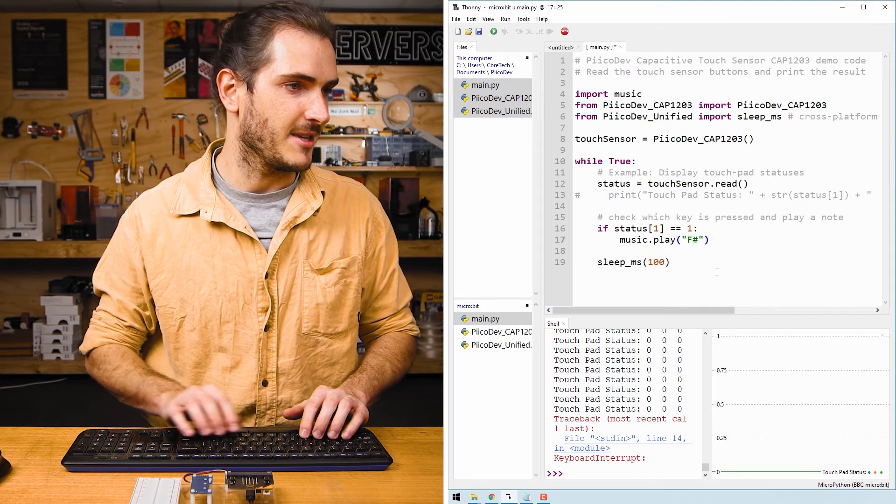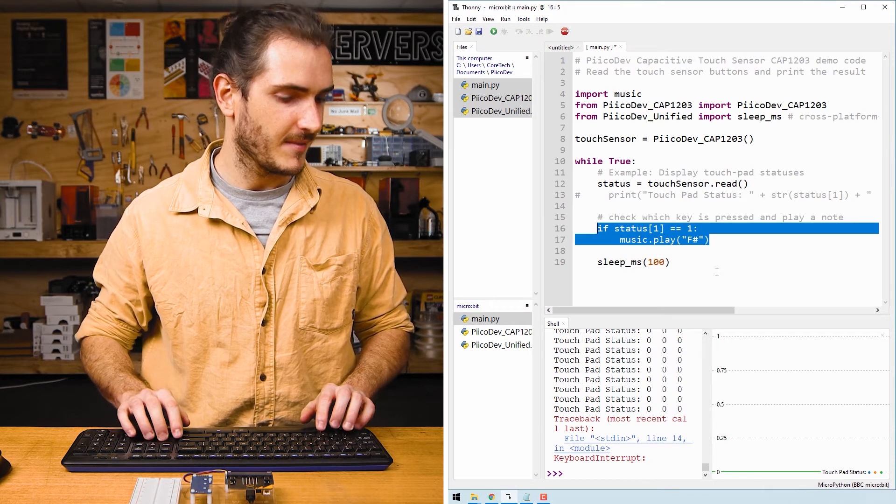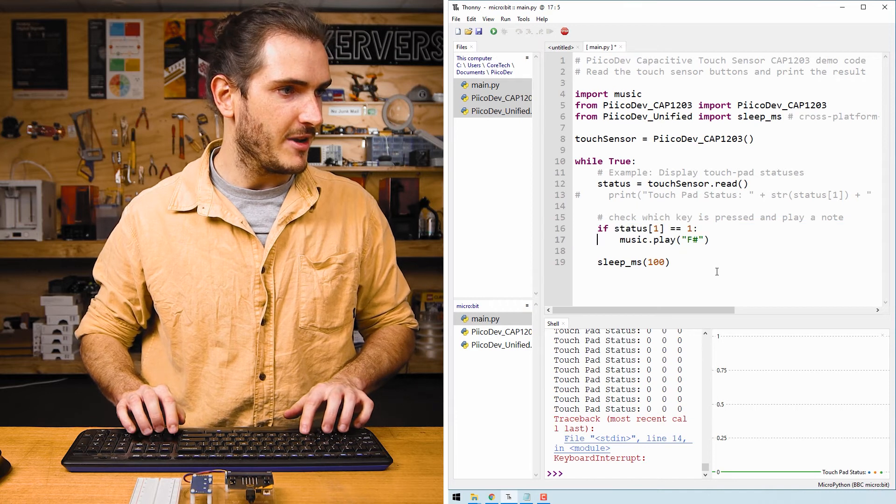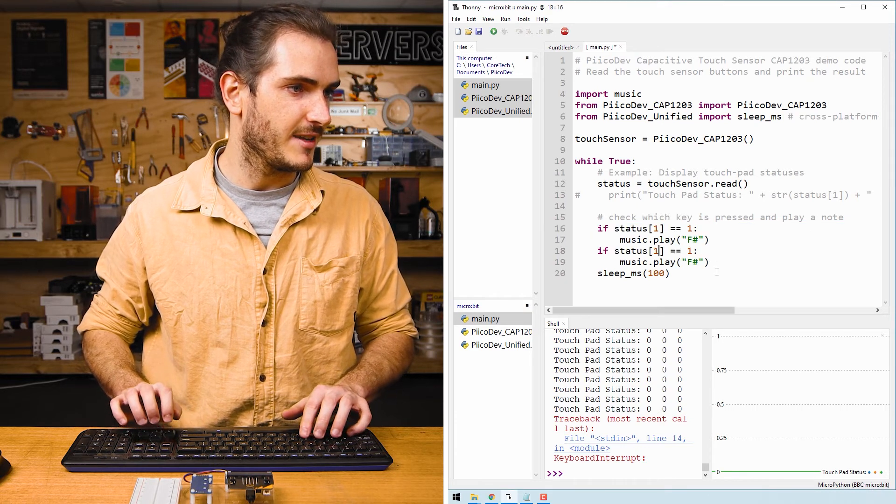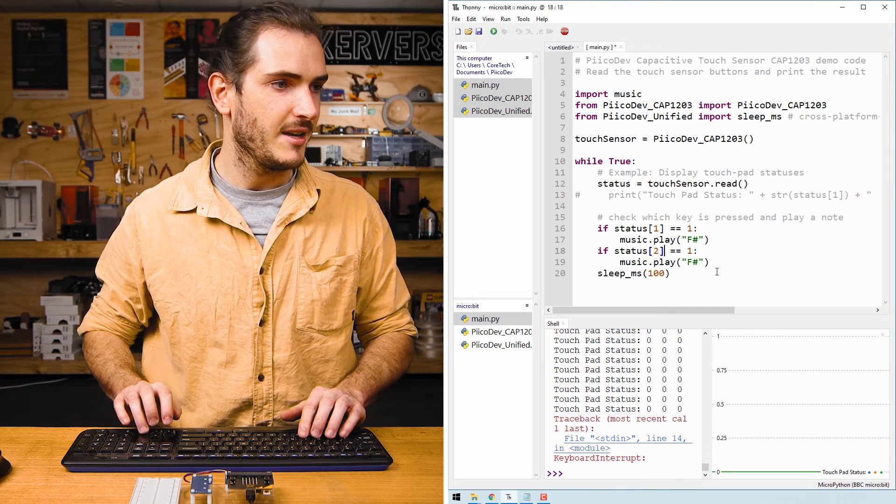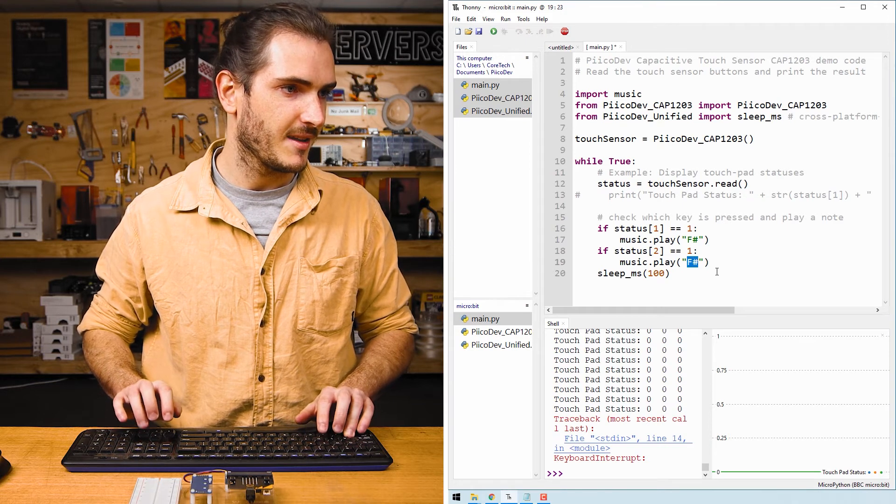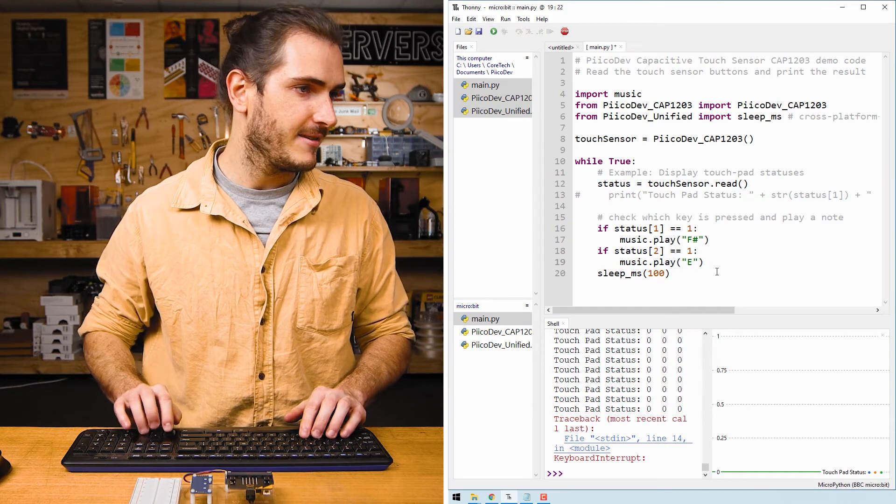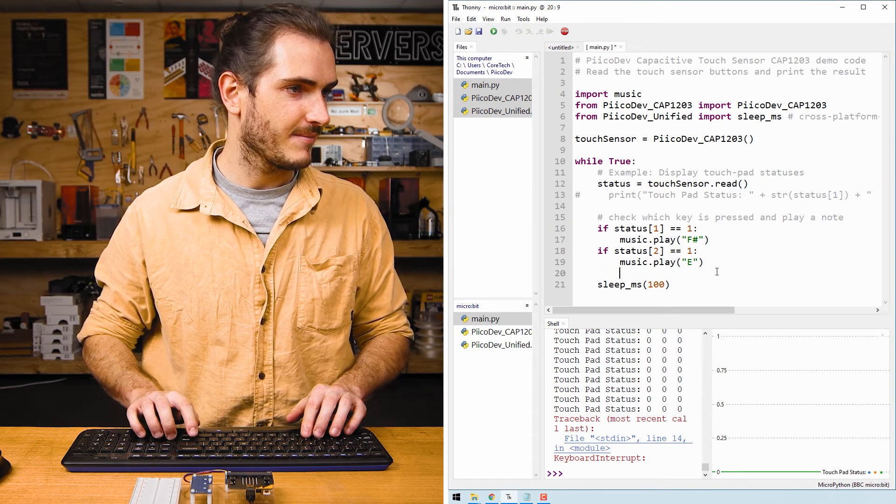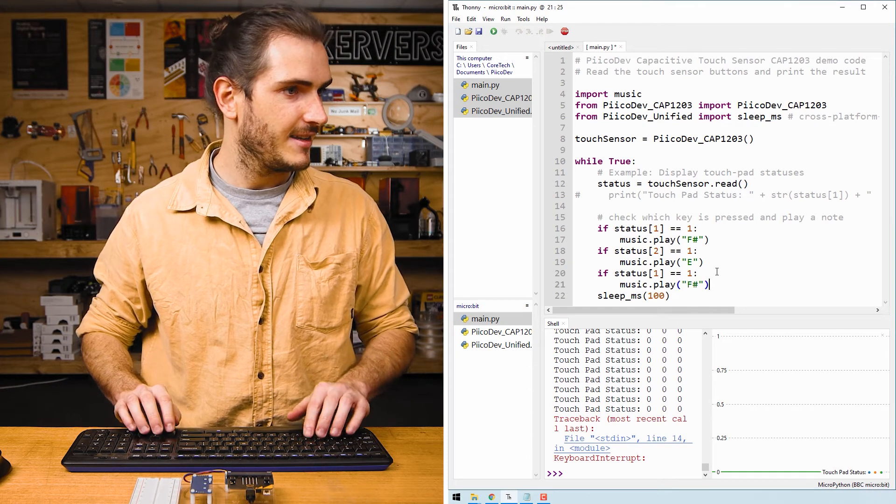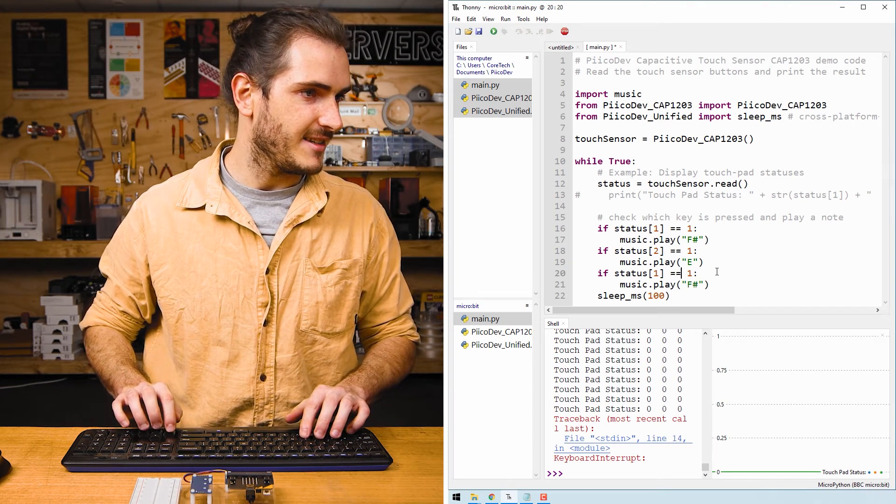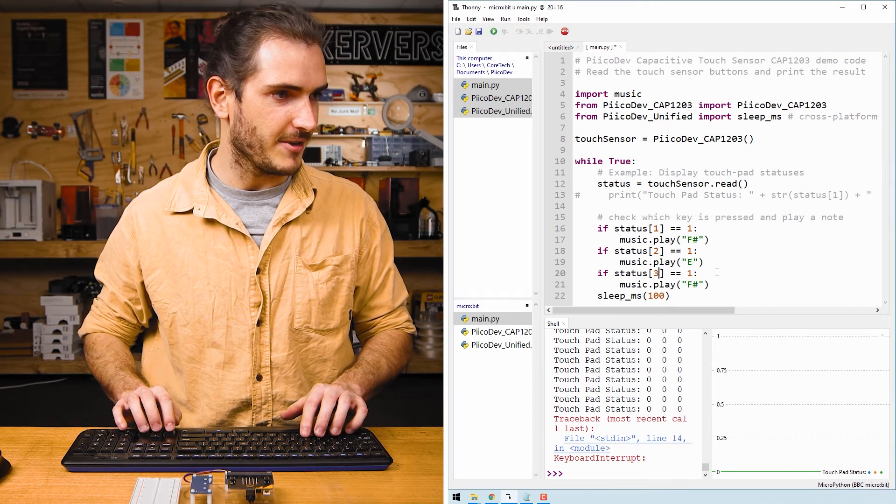And we can just repeat that for the status of key two. If key two is pressed, let's play an E. And I'll paste in again if status three.